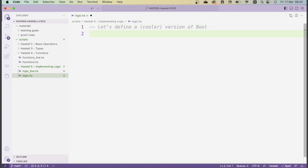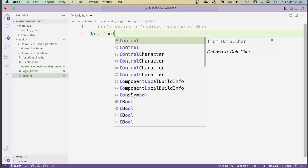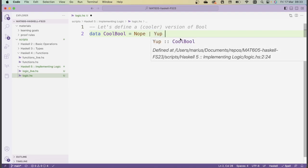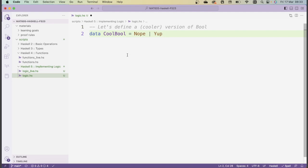The first thing we're going to do is see a new piece of Haskell syntax: the `data` keyword, which defines a new type. I'm going to define a new type called `CoolBool`, which will be a cooler version of the existing boolean type. We're going to replicate the behavior of `Bool`, but just do it in our own type. The definition will be: `data CoolBool = Nope | Yup`, where I give it two possible values separated by a vertical line.